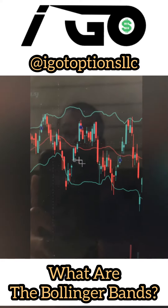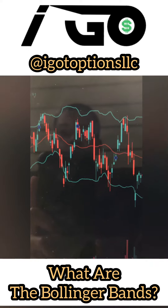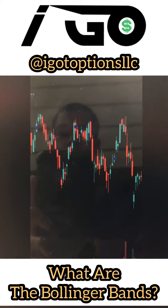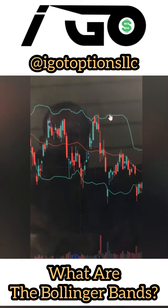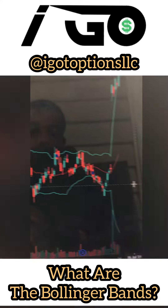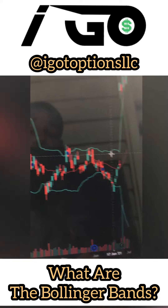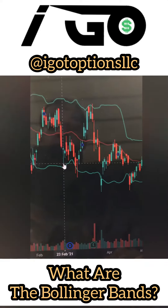So the Bollinger Bands are just a chart indicator. They're a chart indicator, and they just help you with your charting at the end of the day.